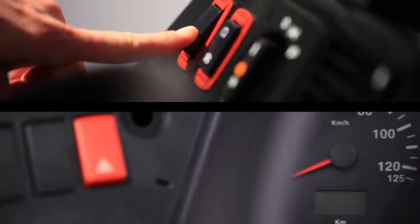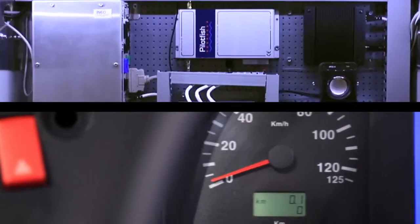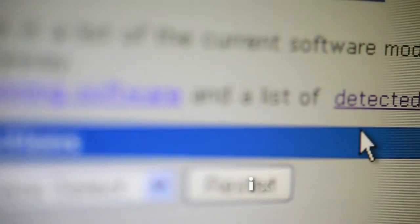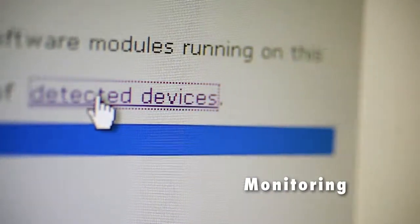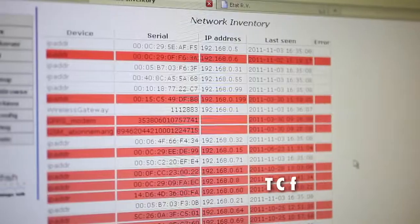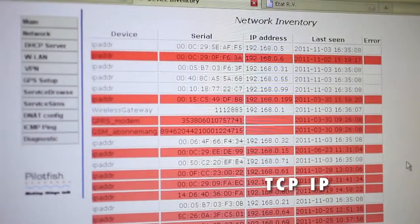When the bus turns on, all devices are automatically switched on and ready. This architecture, based on zero configuration networking, allows easy plugin and monitoring.